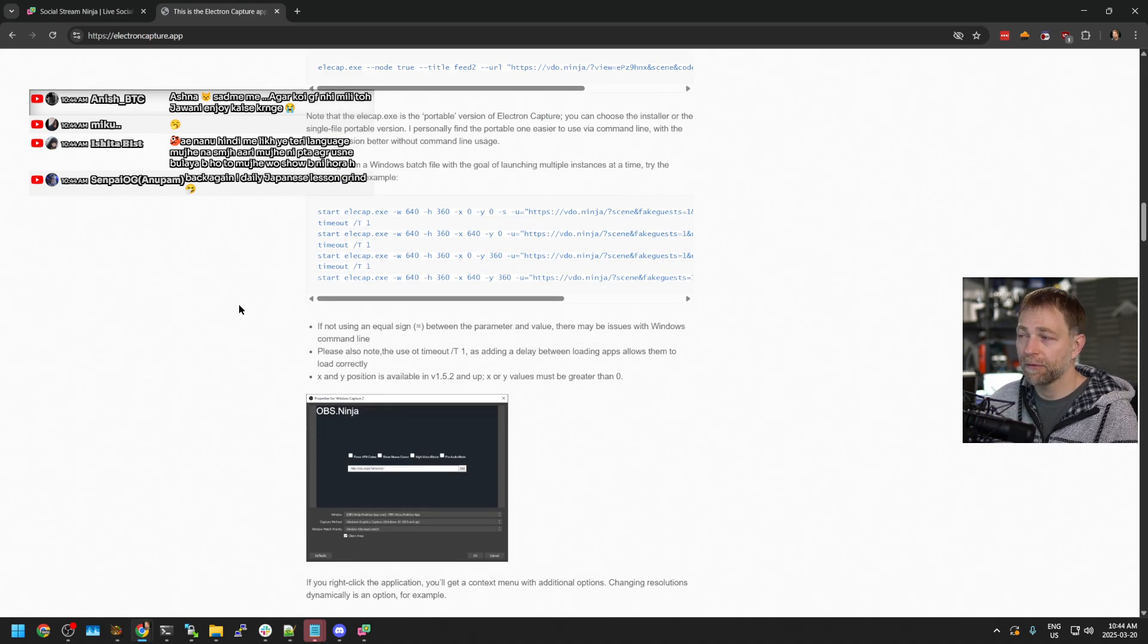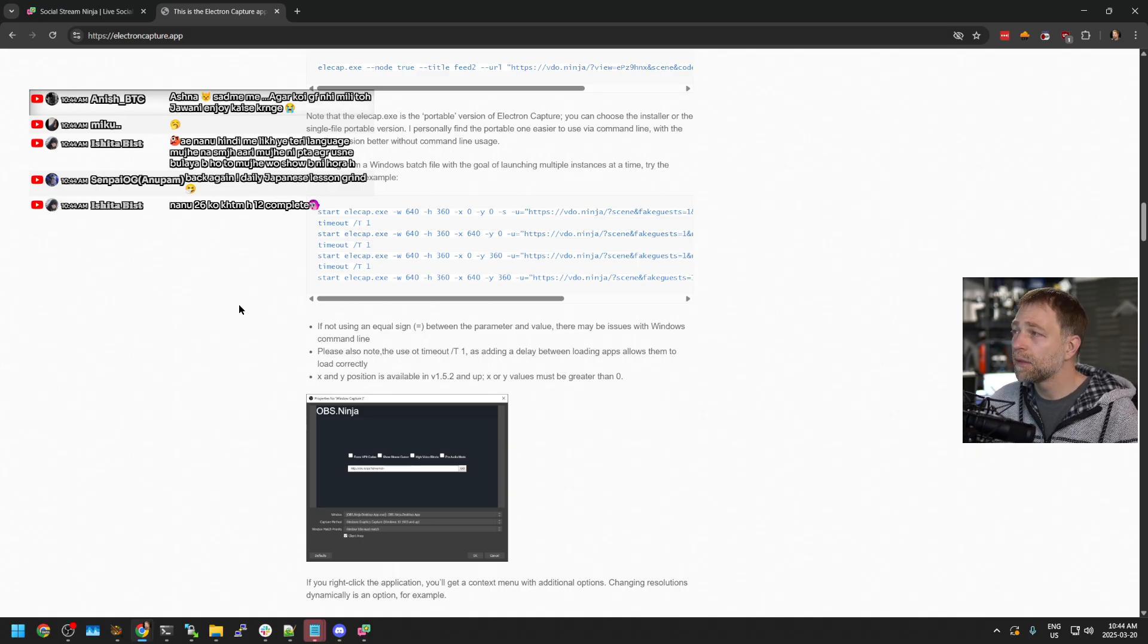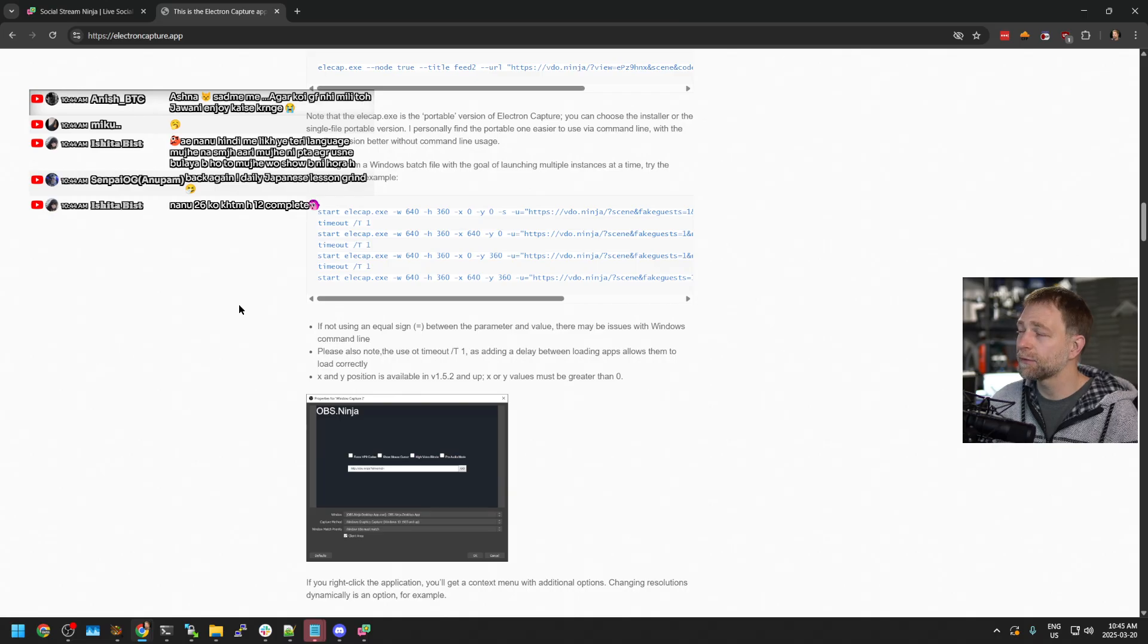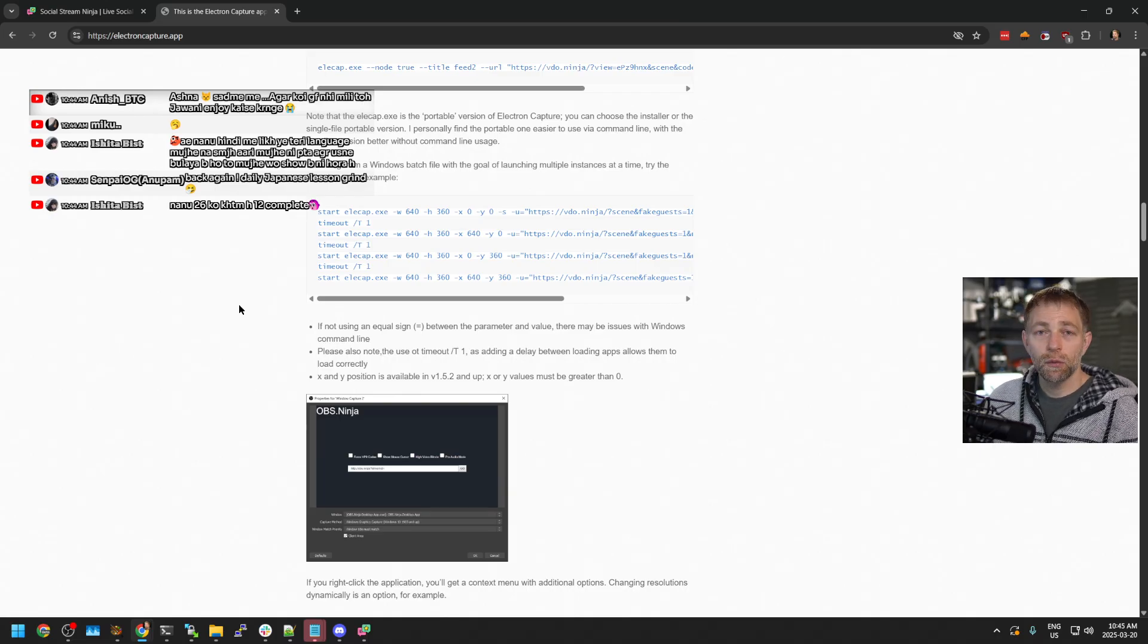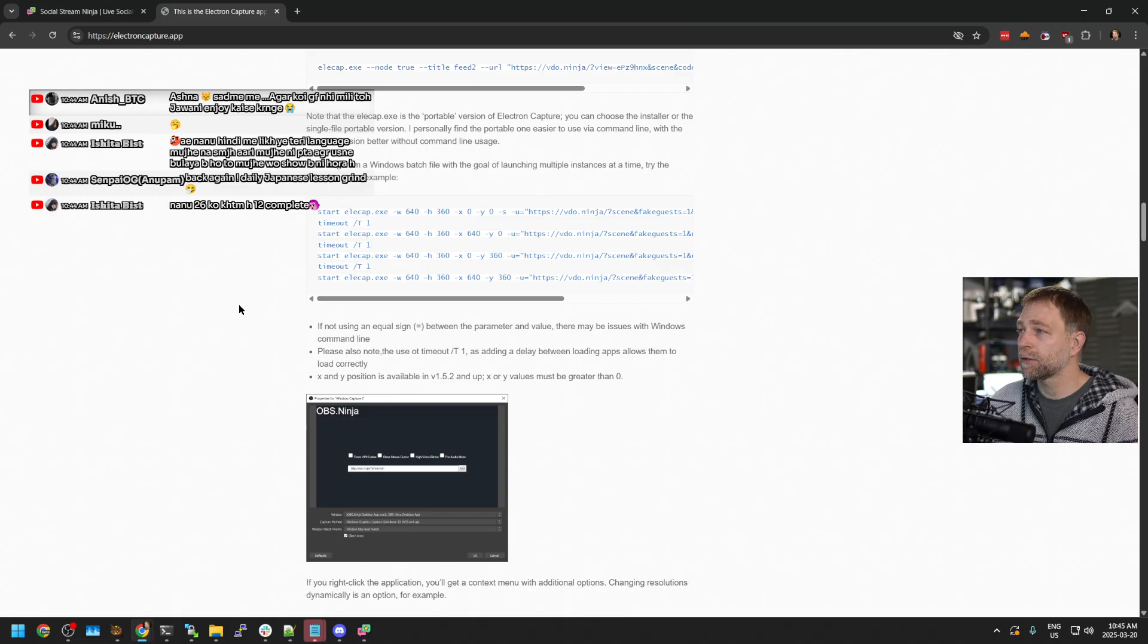There are some games that this might not work with, so just be aware that some games might not like this. But it should work in most cases. And if you only have one monitor and the game's not working...